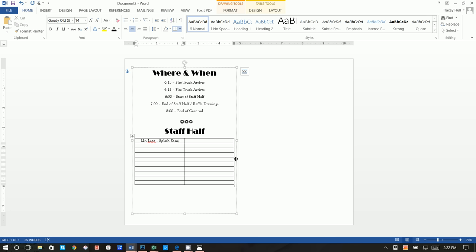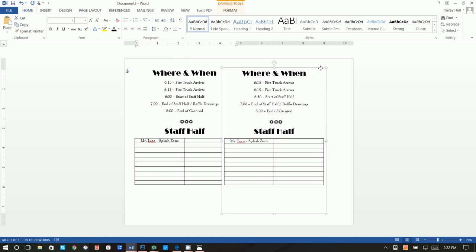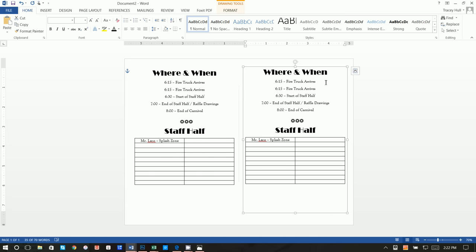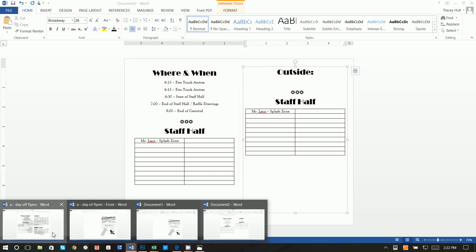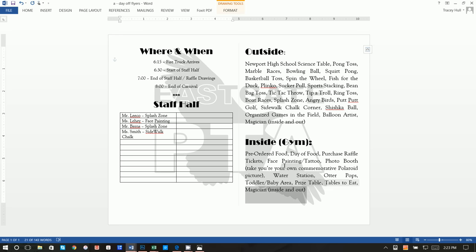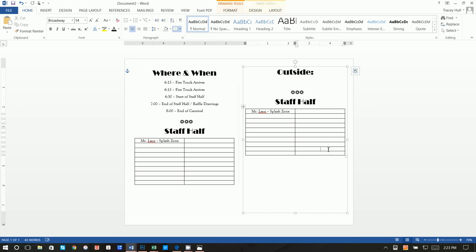You might not have a Staff Half section — I'm just showing you how you could recreate this. Right-click and copy this text box, paste it, and move it over. Rather than 'When and Where,' write 'Outside' — basically a list of the games outside. Rather than writing it all out, I'll copy and paste it so I don't waste your time.